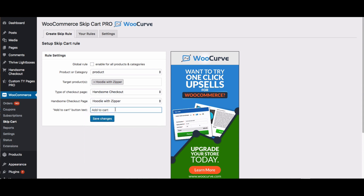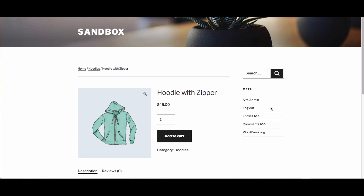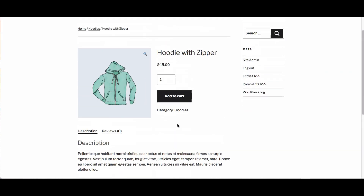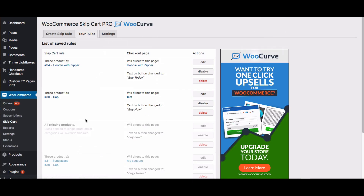And instead of add to cart, I actually want this to say buy today. That's going to change the text of the button. Just make sure that went through — and it's live.